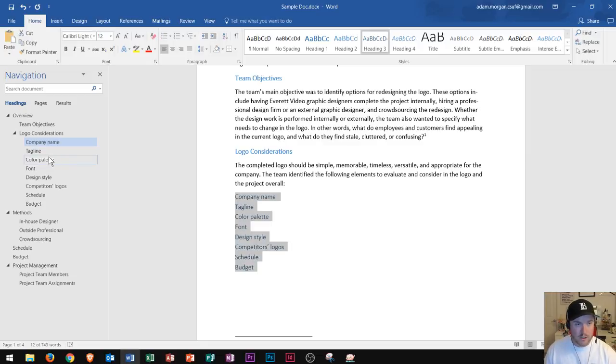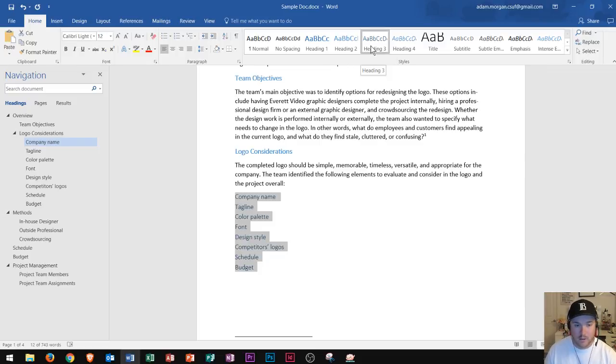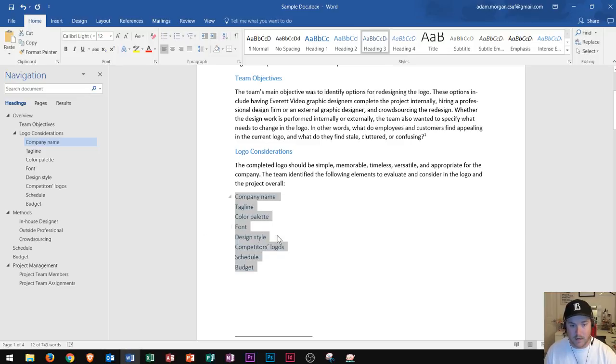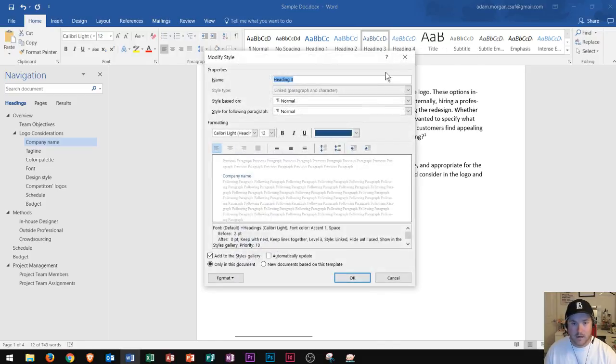The next thing I'm going to show you is how to actually change and modify your styles. So up here maybe you didn't like how heading three looked, maybe you wanted heading three to appear different in your actual text. Well then I could right click on heading three and go to modify, and let's say I wanted it to appear in black.